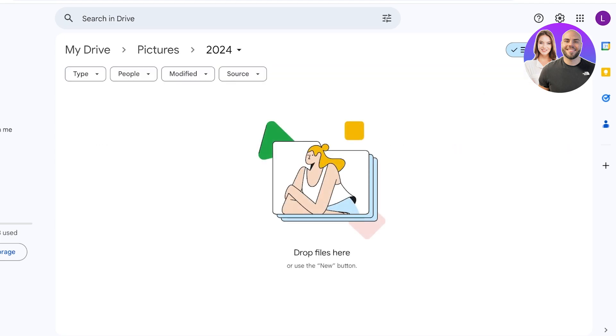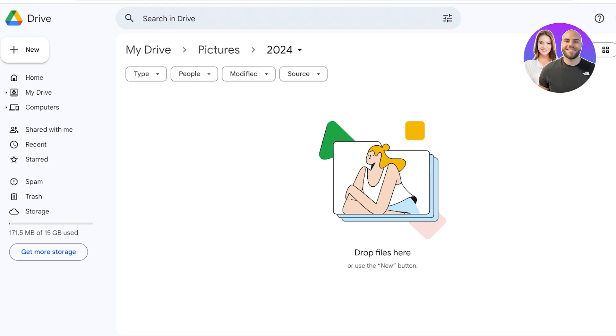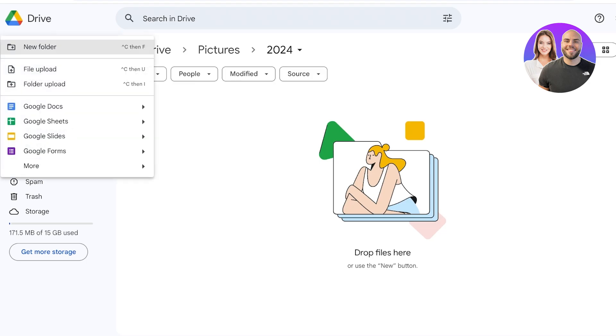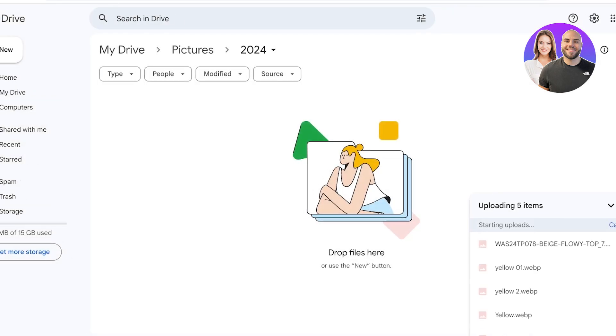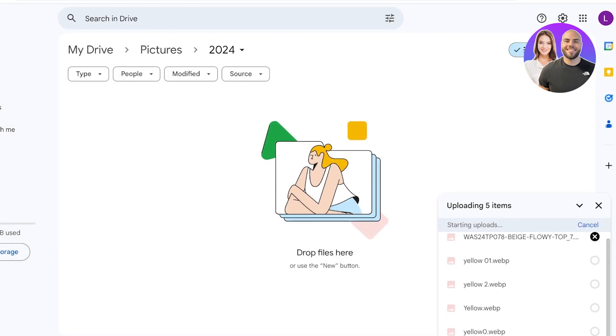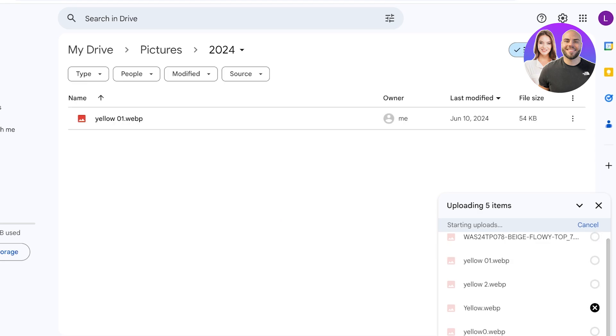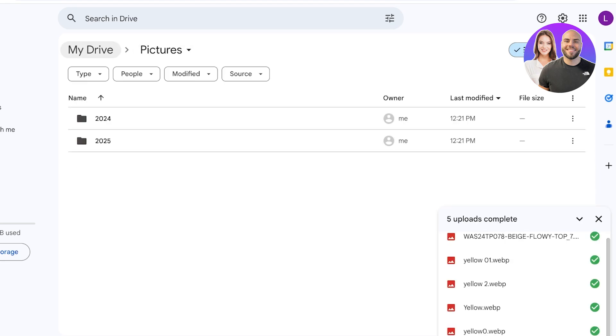And then I can upload all of my photos here. To upload my photos, simply click on the folder that you want to upload your photos in, click on New on the top left, click on File Upload, and you can select multiple files together. So I'm just going to select a couple of files and then click on Open.